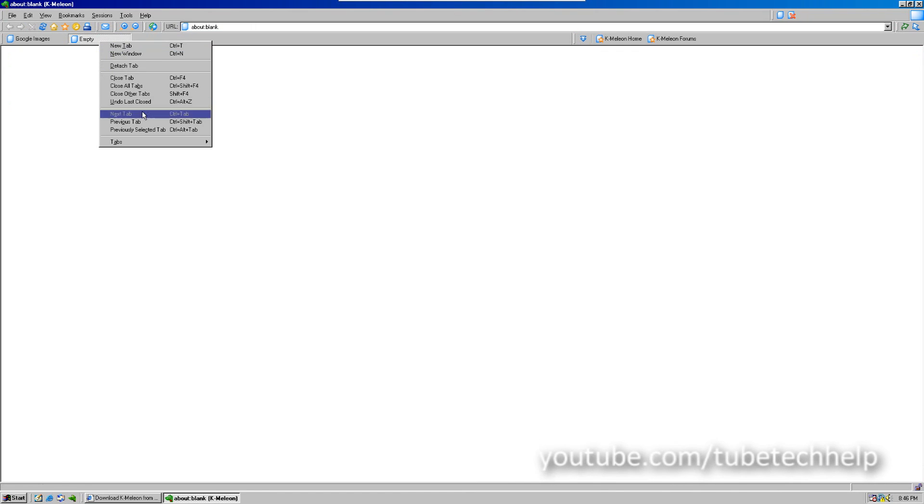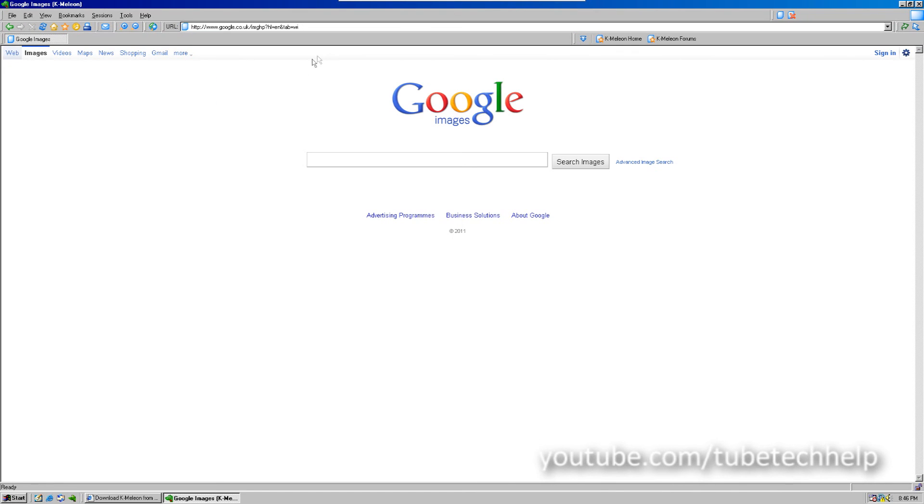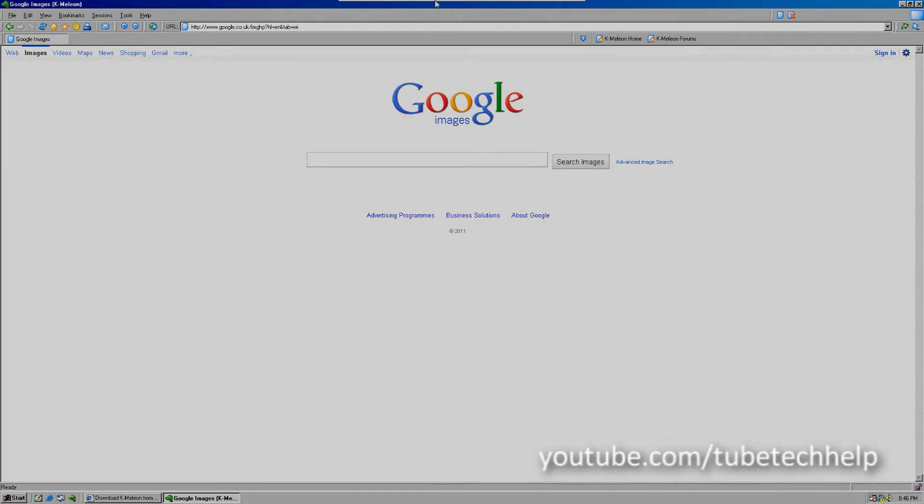So, if you're looking for an alternative web browser for any of the DOS-based Windows operating systems, then this is the way to go. Thank you for watching.